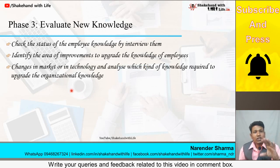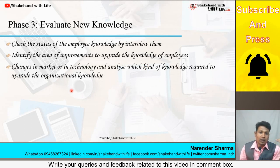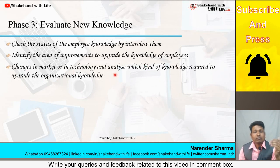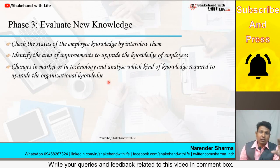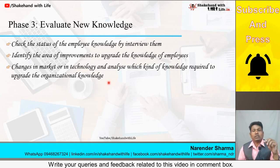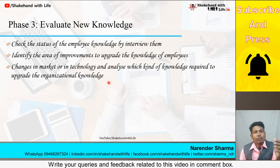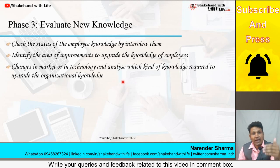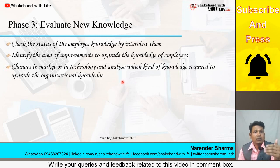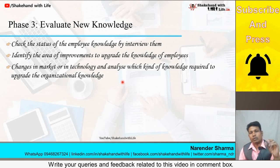The organization also analyzes what changes are happening in the market or in technology, and on that basis determines what kind of new knowledge needs to be acquired. The current level of knowledge can be assessed by understanding changes in the market and in technology, and accordingly the organization decides what additional knowledge is necessary.